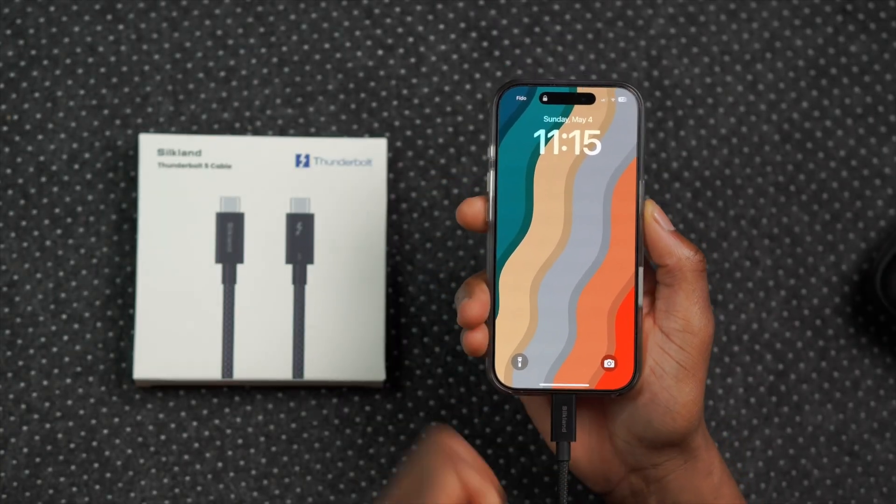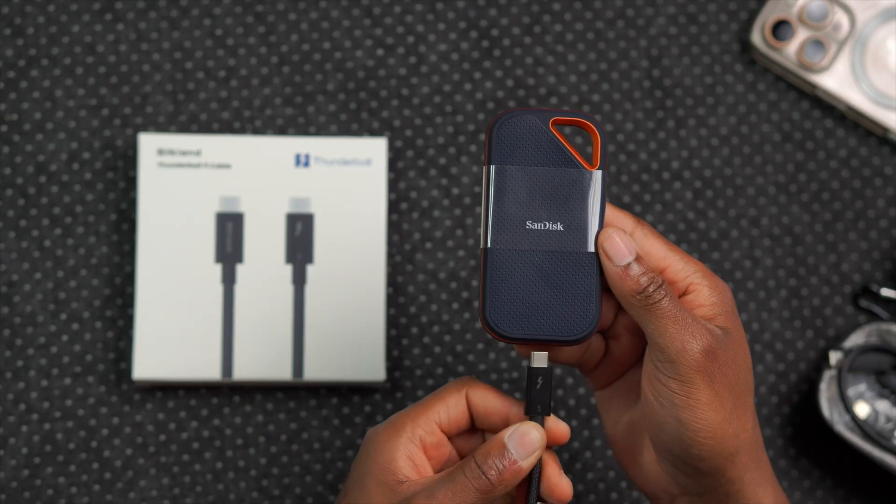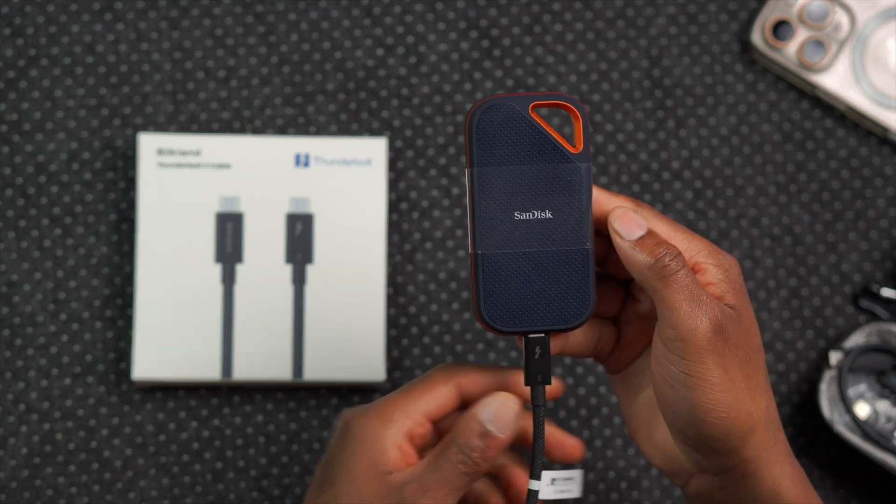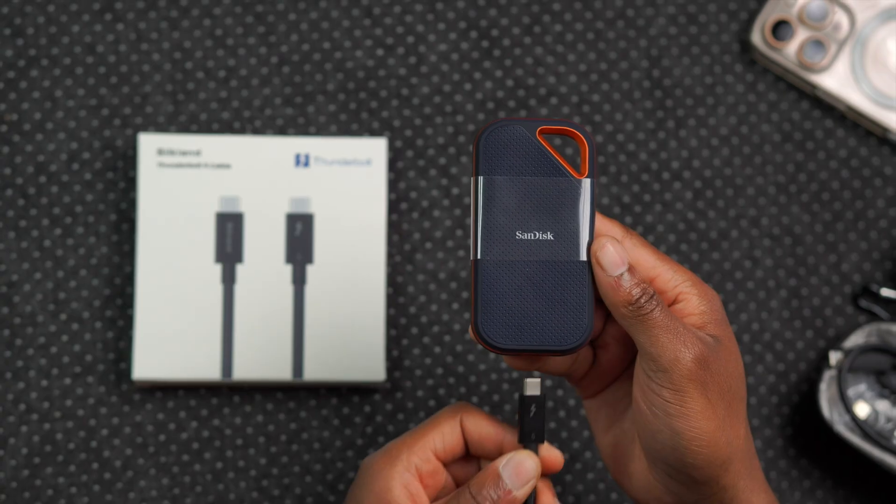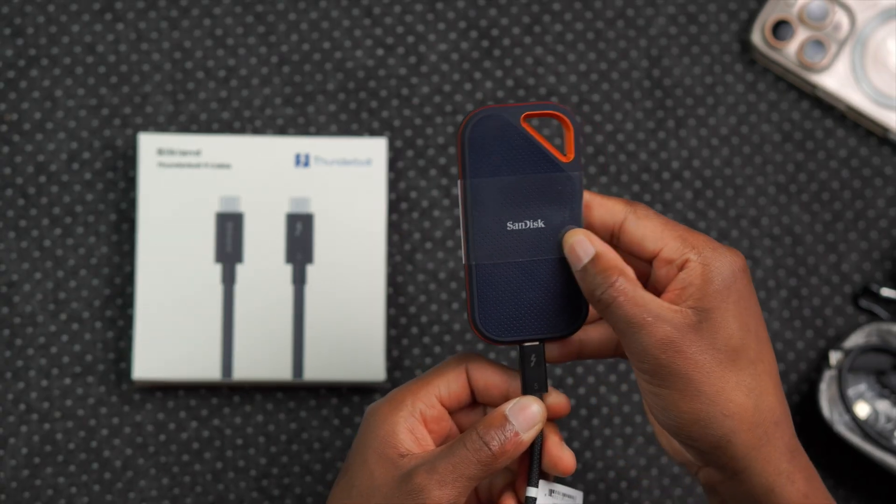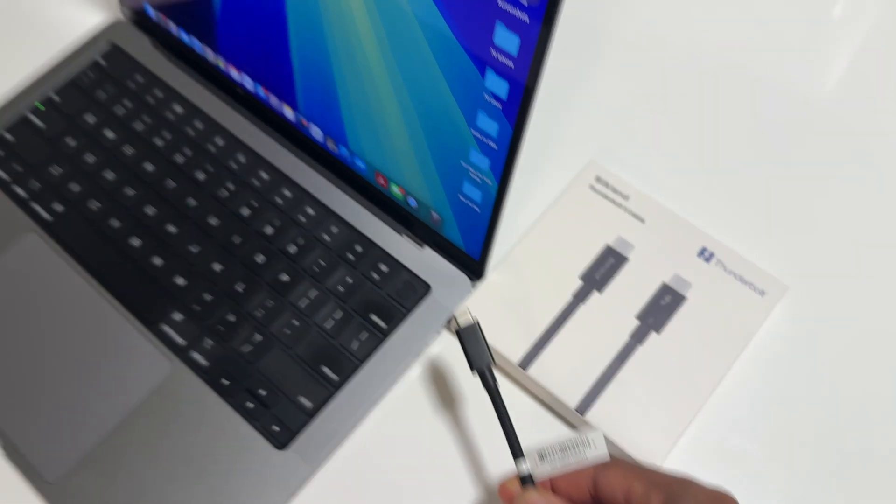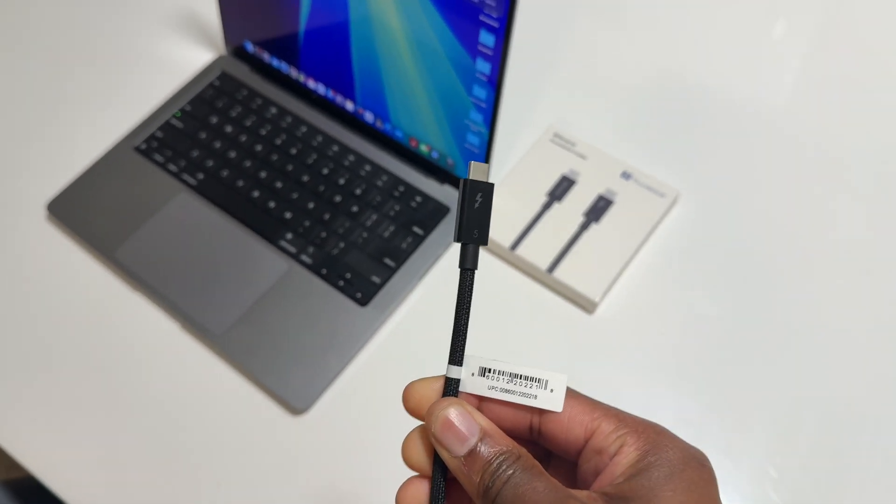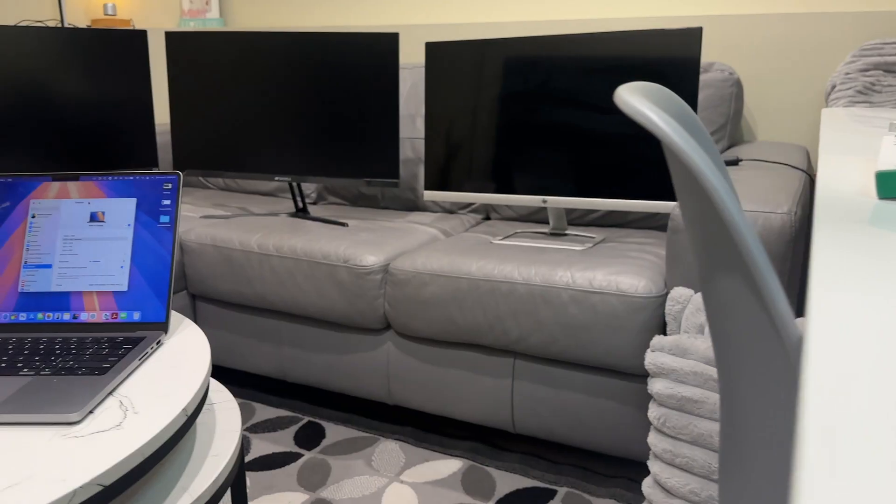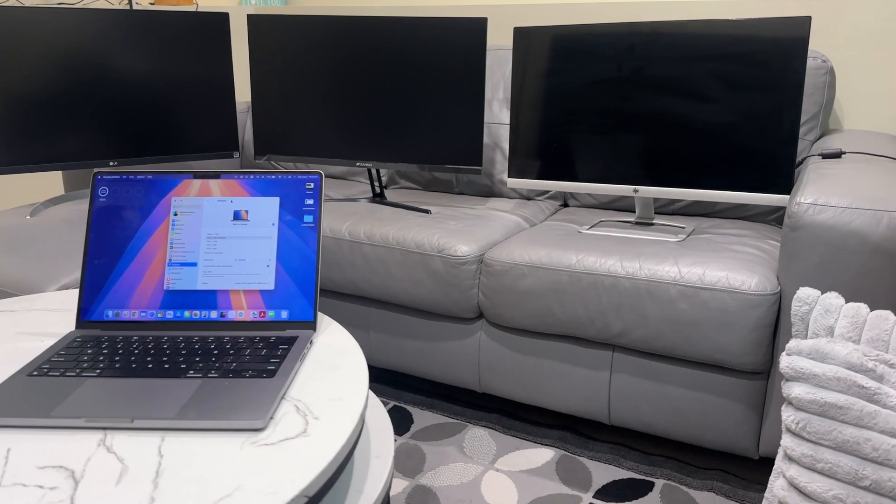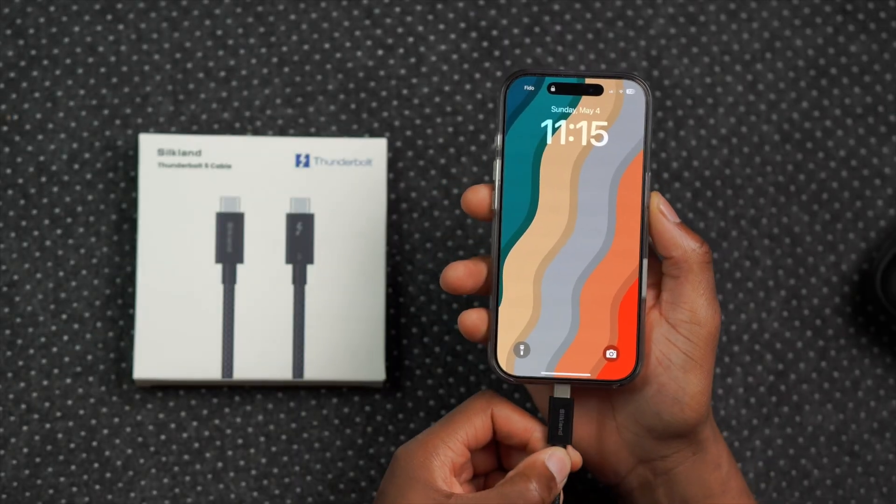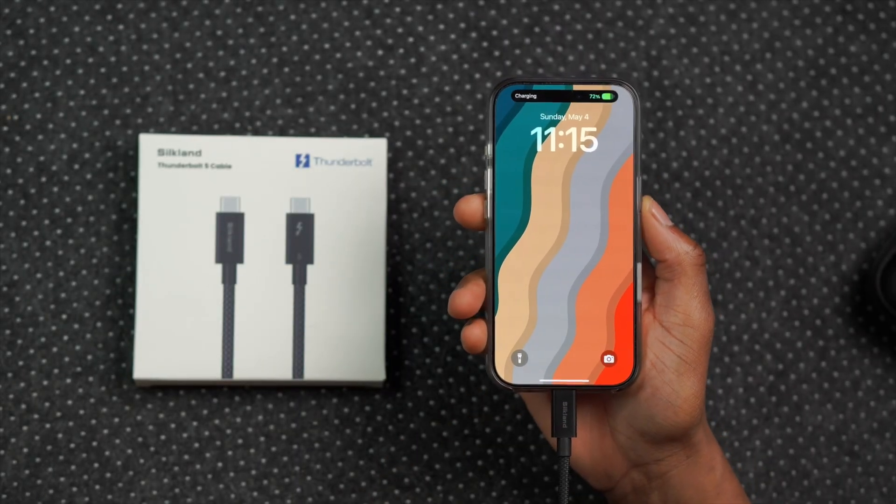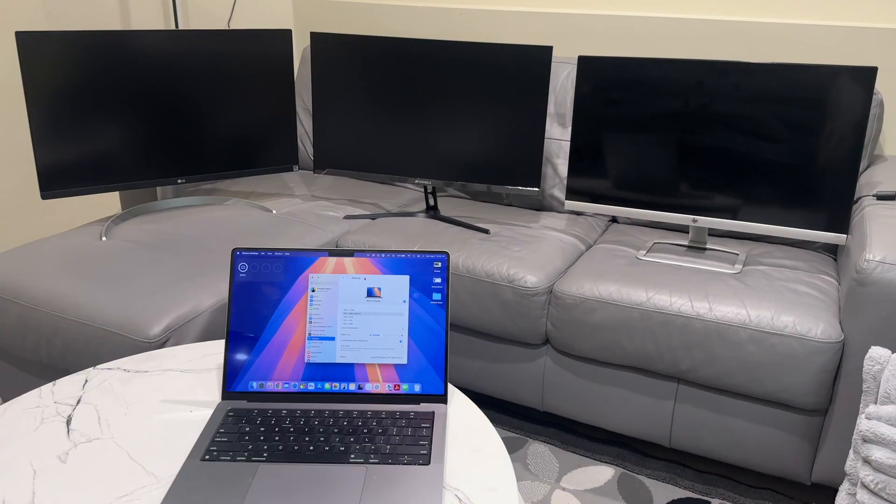Compared to Thunderbolt 4, Thunderbolt 5 is actually much faster. Meaning if you have, for example, a 10 gigabit file and you want to transfer it, it can take as little time as one second to do that using this cable. So whether you are connecting to an external SSD or maybe charging a device or connecting an eGPU or perhaps a docking station, instead of having multiple different cables to handle different tasks, all you need is just one cable that has enough bandwidth to support all that.